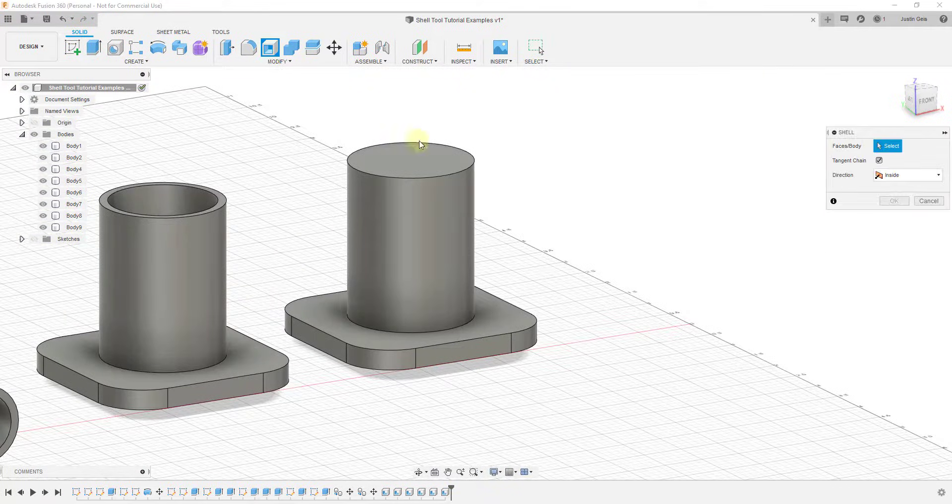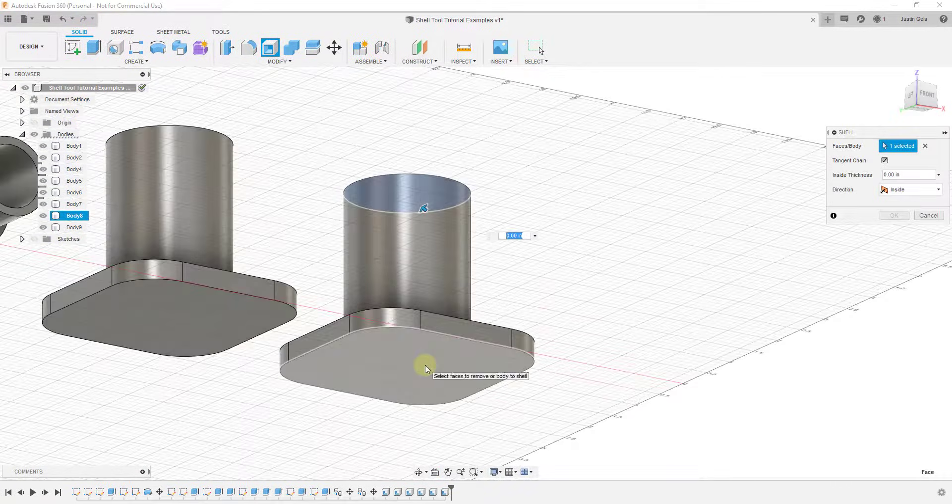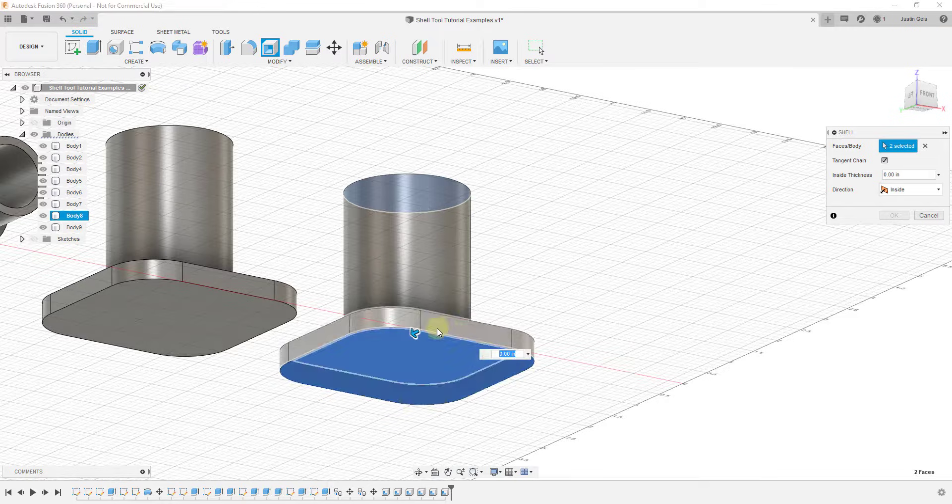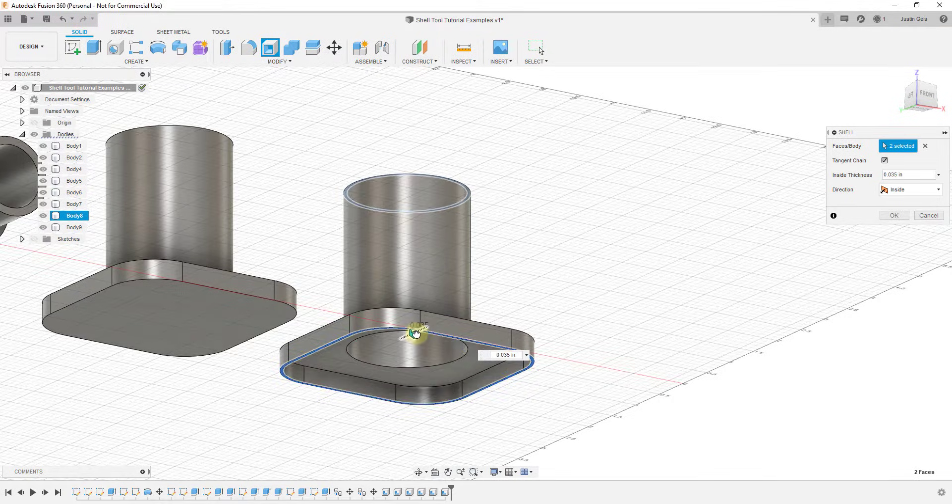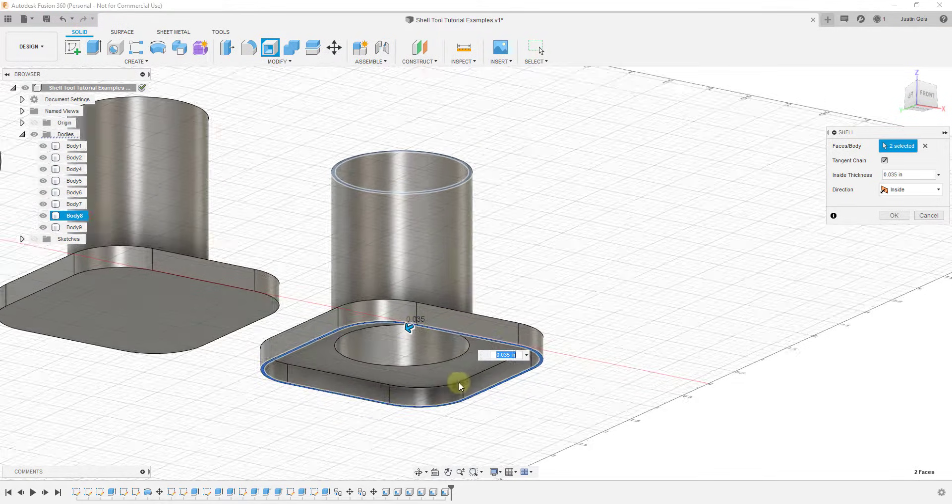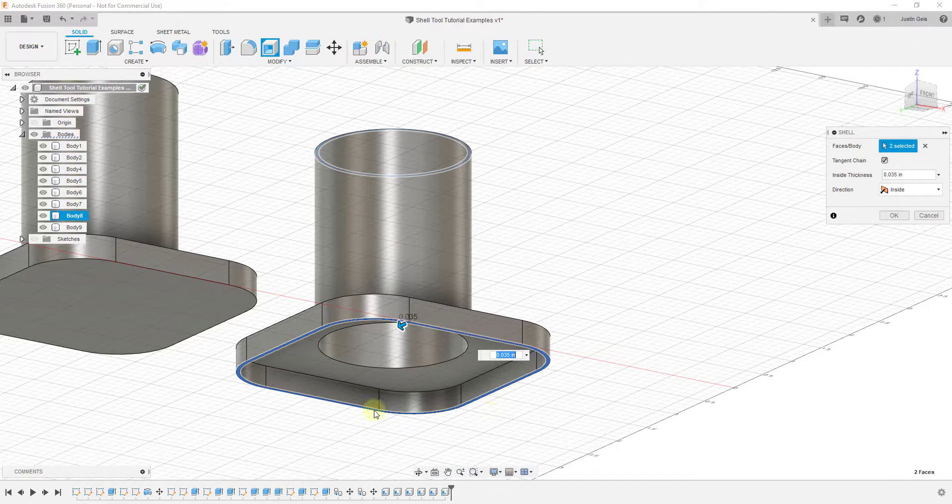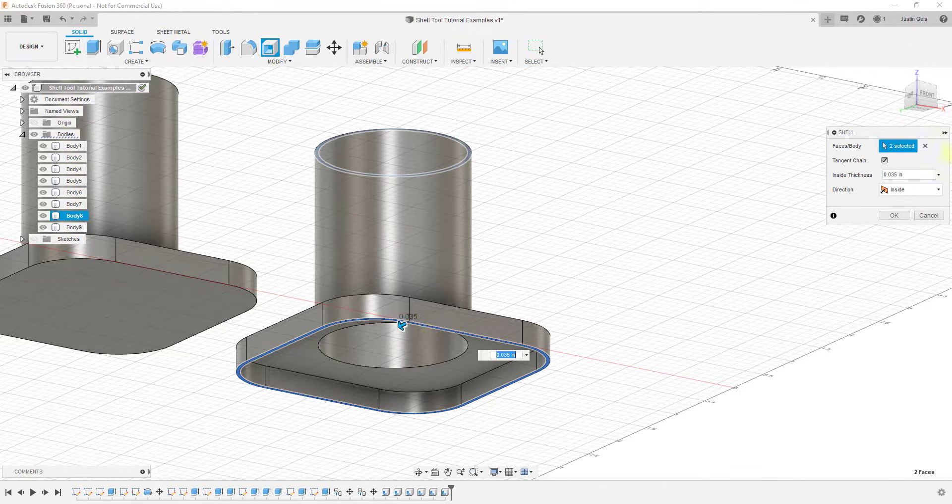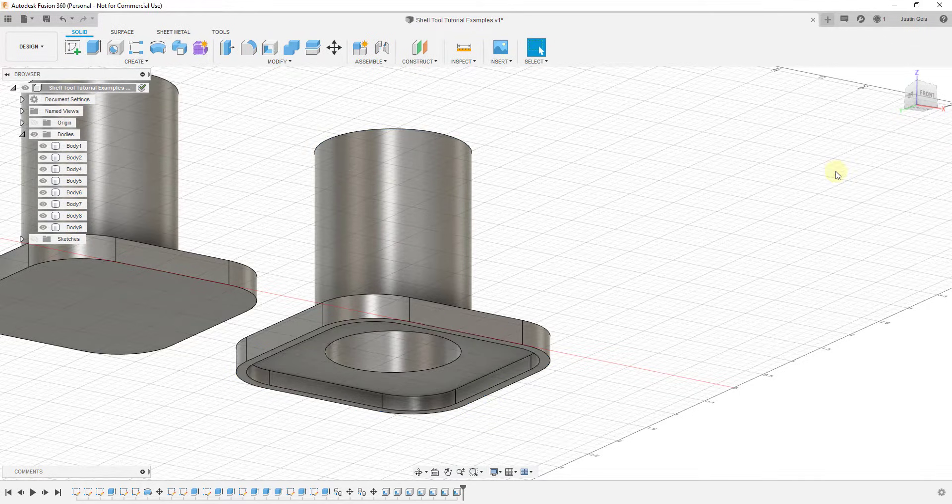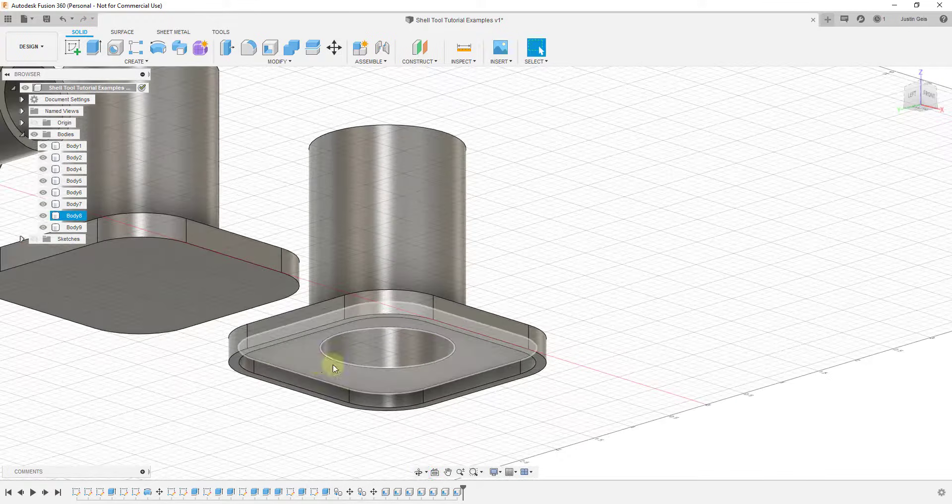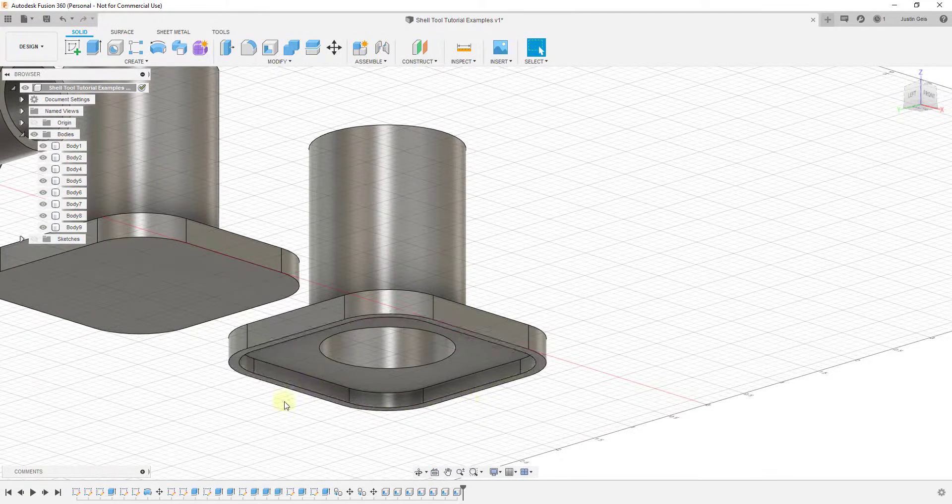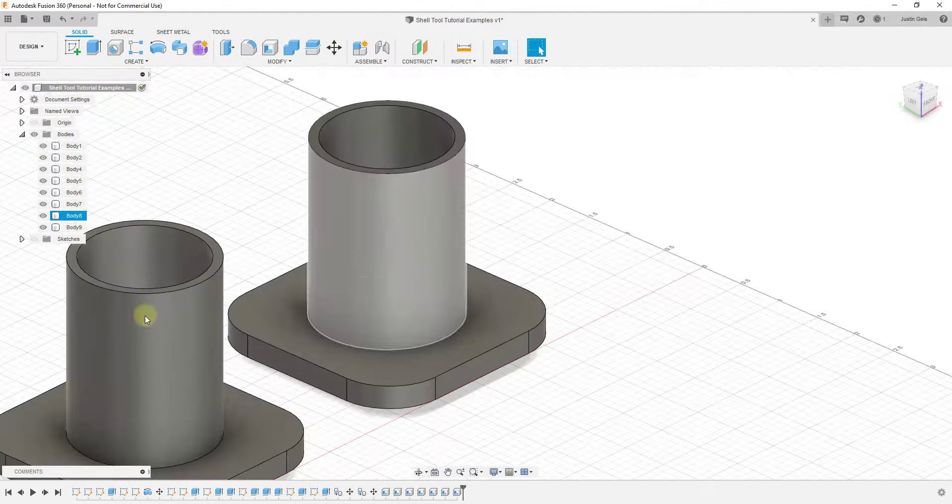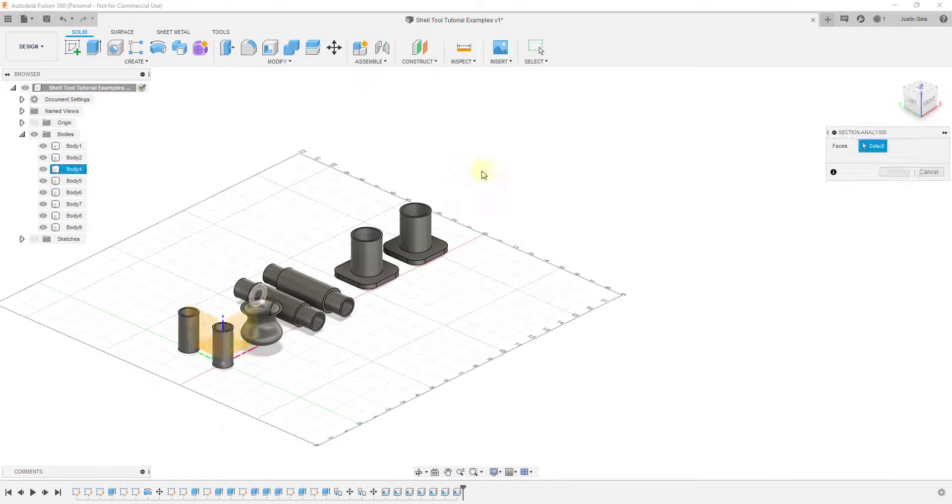On the other hand, if you were to use the shell tool on this one, do the same thing where we just select the two ends and we just move this in, then you can see how this will remove material from this whole thing and it'll create an object with a recessed base right here as well as a hole going all the way through it.